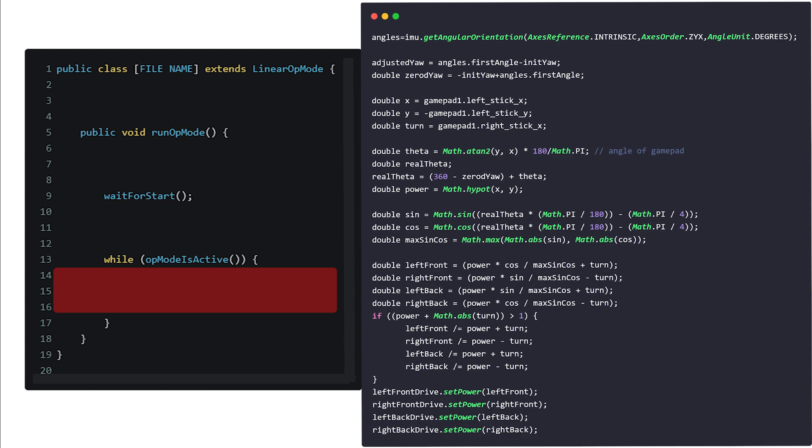In this code, we will have an adjusted yaw, which is the current yaw minus the initial yaw we set earlier. From this adjusted yaw, we can use the formula to calculate the adjusted angle needed to move the robot in respect to the field. Note that we will be converting radians into degrees, and then back into radians.